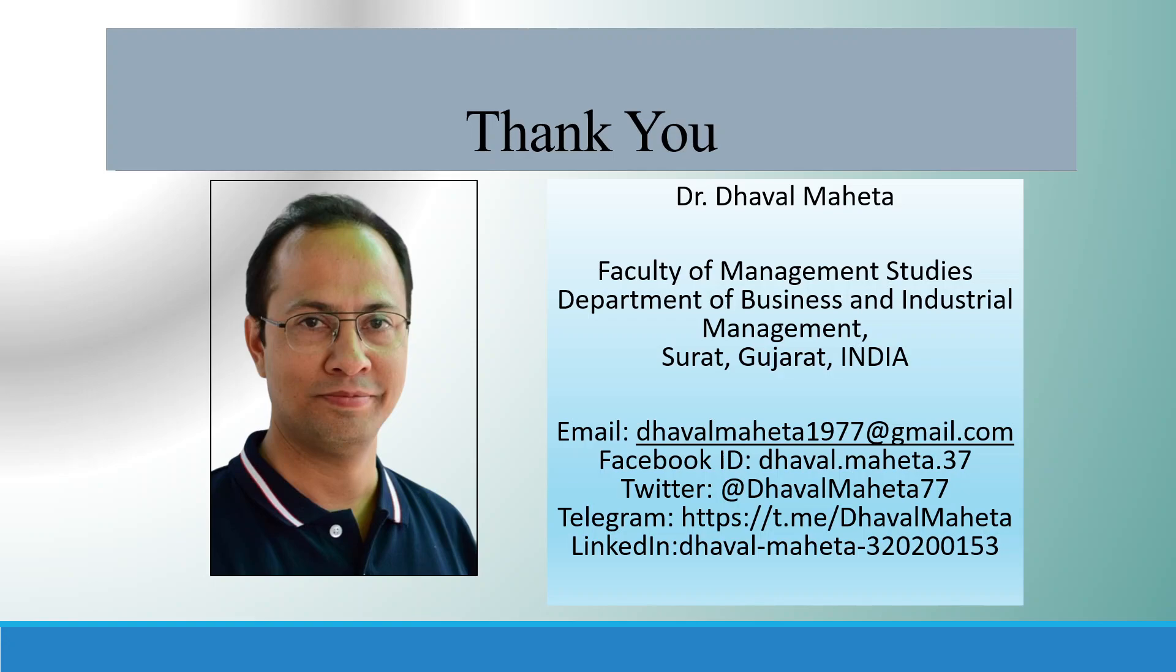For more videos on SPSS, kindly subscribe to my channel. You can see my playlist in which I have already uploaded many videos of SPSS. Please, don't forget to press the like button. You can also follow me on LinkedIn and Twitter.